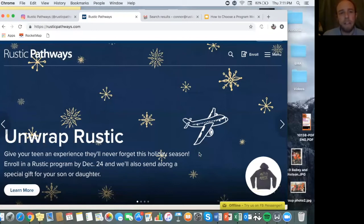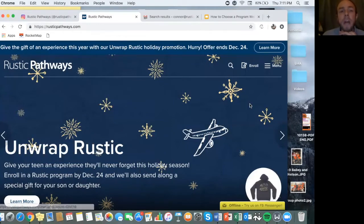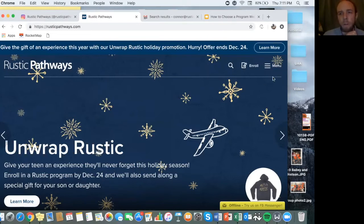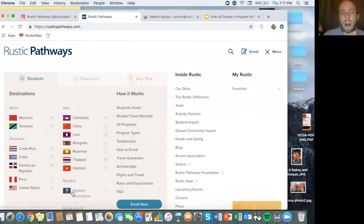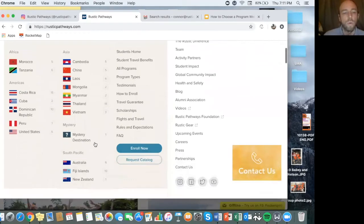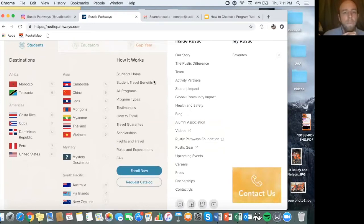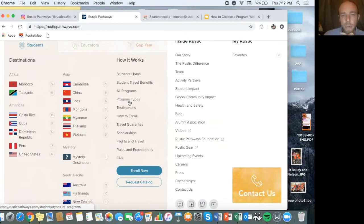I'm going to take us to our website right now so you all have a bit of experience exploring it and can narrow in on some experiences. This is rusticpathways.com — we've just launched a new version of our website around five or six months ago, so it may look different if you're coming back. The easiest way to look at the website is using the menu section in the upper right-hand corner. You can explore by destination — if you're set on Africa or Australia, you can click by region — or you can click by program.